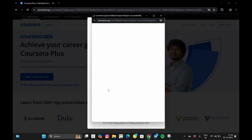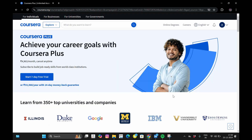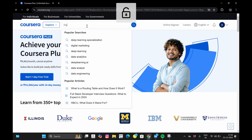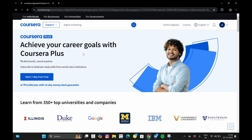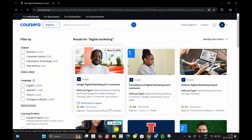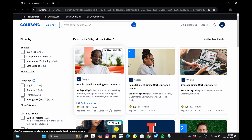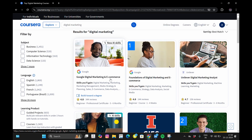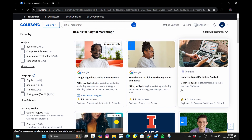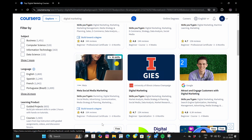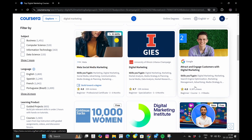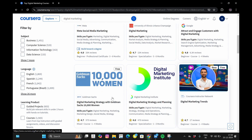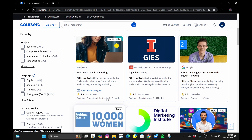After logging in, suppose I am interested in learning digital marketing. I will search digital marketing here. You can see that there are various courses offered by various companies. Google is offering digital marketing courses, the University of Illinois is also offering a digital marketing course, and Meta is also providing a social media marketing course.